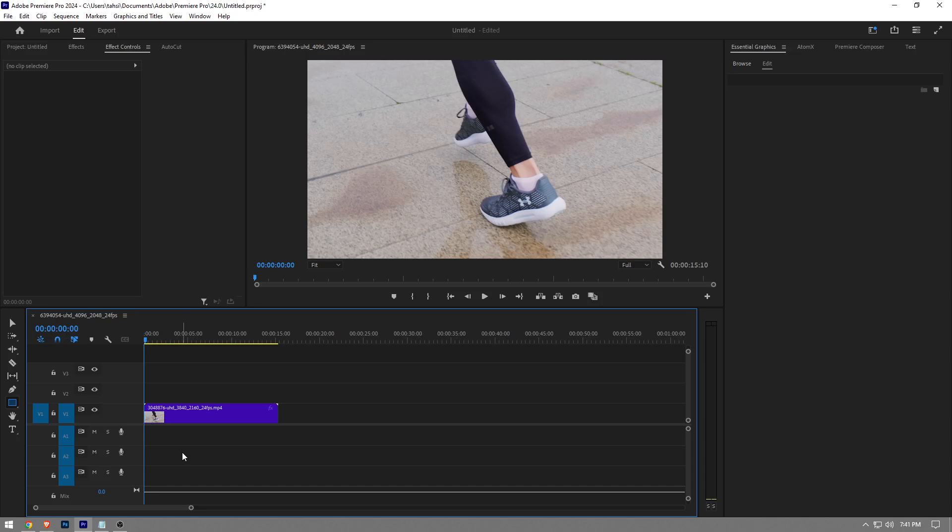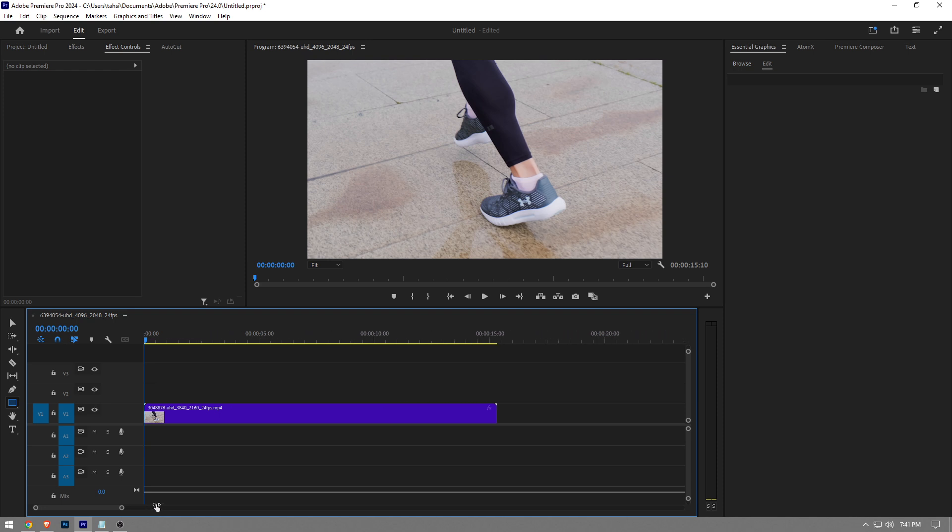In this video I'm going to show you guys how to remove the background in Premier Pro. It's really easy and simple to do. I'm going to show you step by step how to do it. But before I show you, like the video and subscribe to the channel if you find this video helpful.